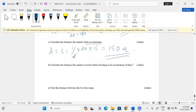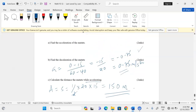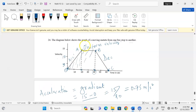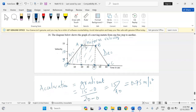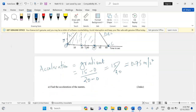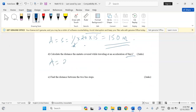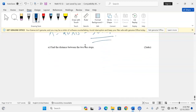Part D asks us to calculate the distance the motor two covered while traveling at an acceleration of 0 meters per second squared — that is, during uniform velocity. This is the area of the rectangle. The height is 15 units (0 to 15) and the width is 20 units (from 20 to 40). Area equals length times width: 20 multiplied by 15 gives exactly 300 meters.